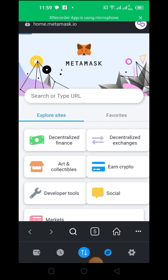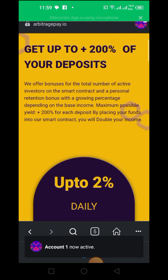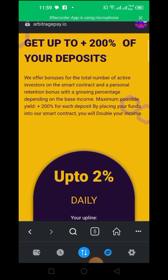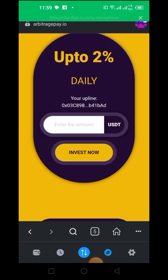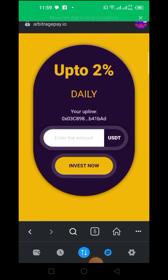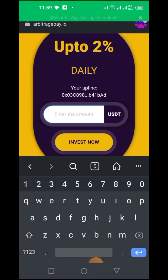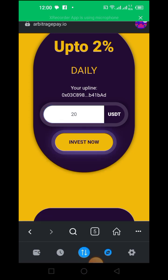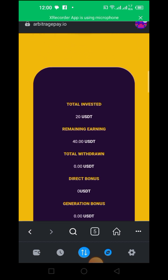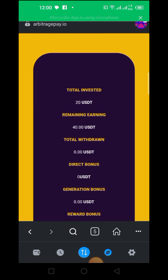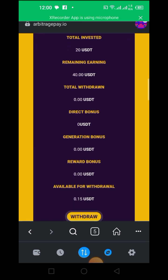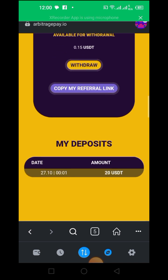Once you paste the link and search, you will get a page like this one. Now you'll be able to invest — you put the amount you want, for example 20 USDT, and then click Invest. After investing, you'll be able to see your page looking like this, and that's all about it.